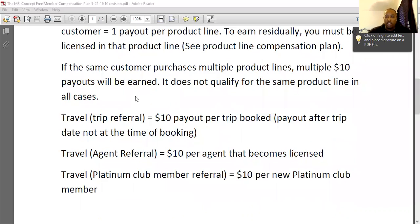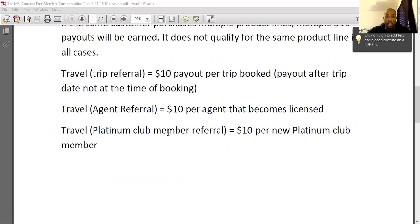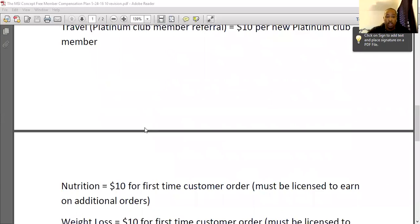To go into each of the product lines: for travel, if they end up booking a trip, you get $10 paid off of them booking that trip. Payout is after the date of the actual travel — it is a farther out payout most of the time because most people are booking months, sometimes weeks, in advance. It is after the fact of the trip being traveled, because there can be cancellations. Once that trip has been taken, the payout will proceed. If you refer somebody who actually becomes a licensed travel agent, you'll get the $10 payout on that as well, even if you're not an agent yet. And for the platinum club with travel, you get $10 per new platinum club member that signs up for our exclusive travel club.